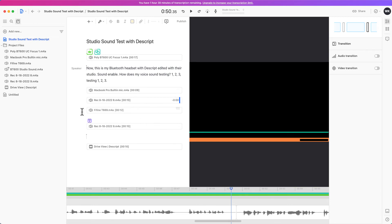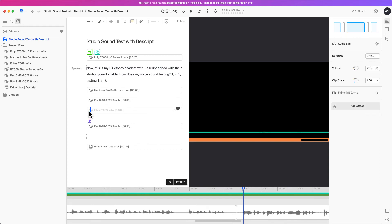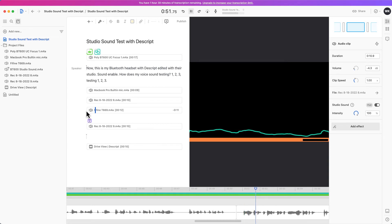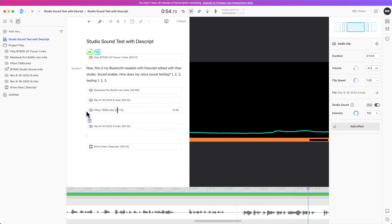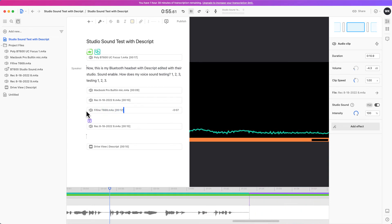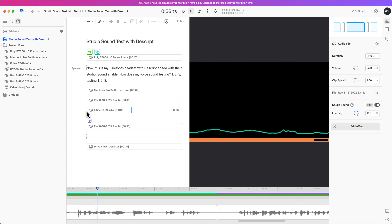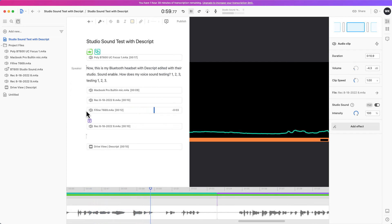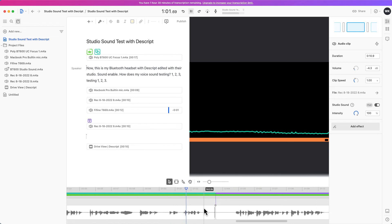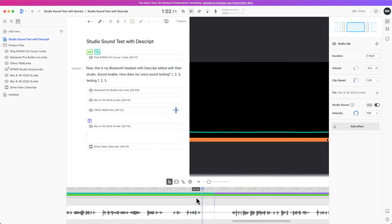Just to compare against the USB microphone, if you're already using a USB microphone it already sounds pretty good. But what happens if you add that with the studio sound with Descript? I'm gonna play it for you guys. And now this is the final recording with my USB microphone. This is how it sounds originally with no audio editing included. Testing one two three.